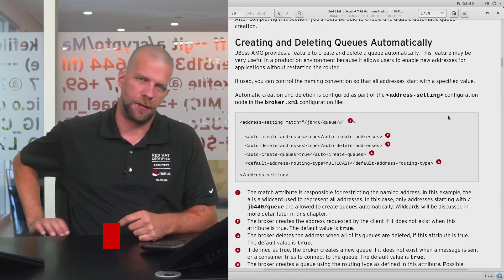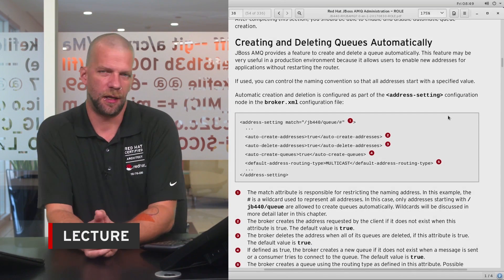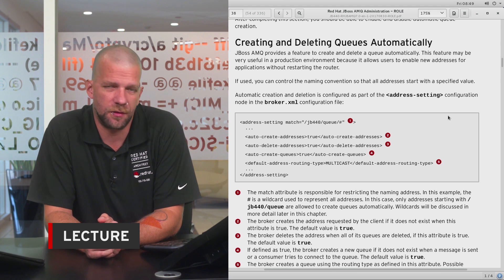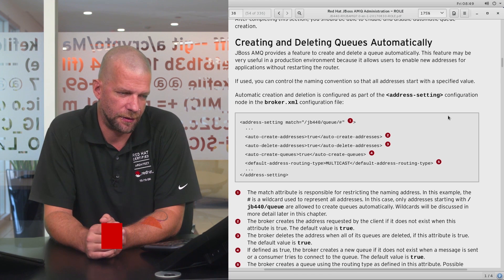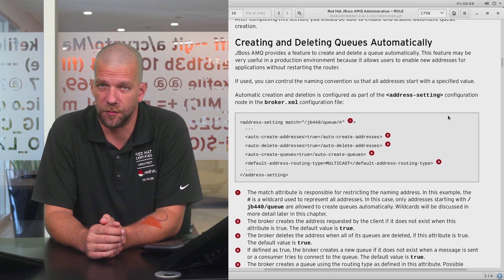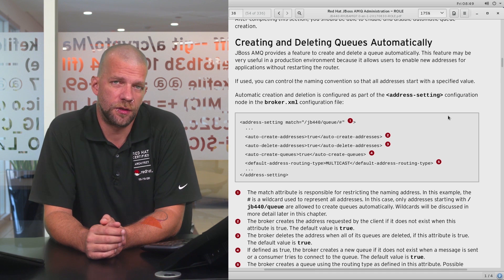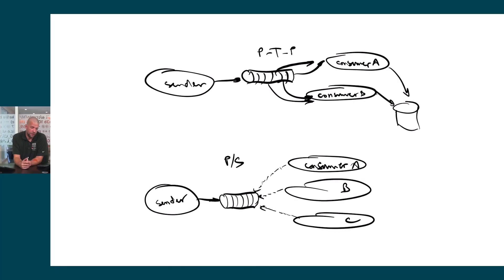Generally, destinations in JBoss AMQ have to be created administratively, either by adding them to the broker XML file or using some administration commands to create them.